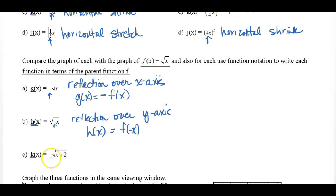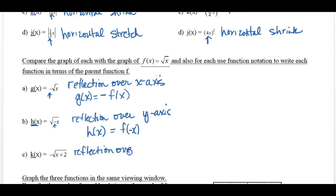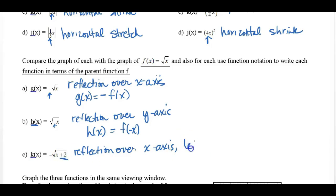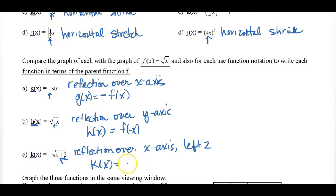On c, k of x is equal to negative square root of x plus 2. Two things happen: there's a negative on the outside, which is a reflection over the x-axis. And the plus 2 is a shift — it's going to move it left two places because it's happening to the x. To put this in function notation, we'd say k of x equals negative f of x plus 2.